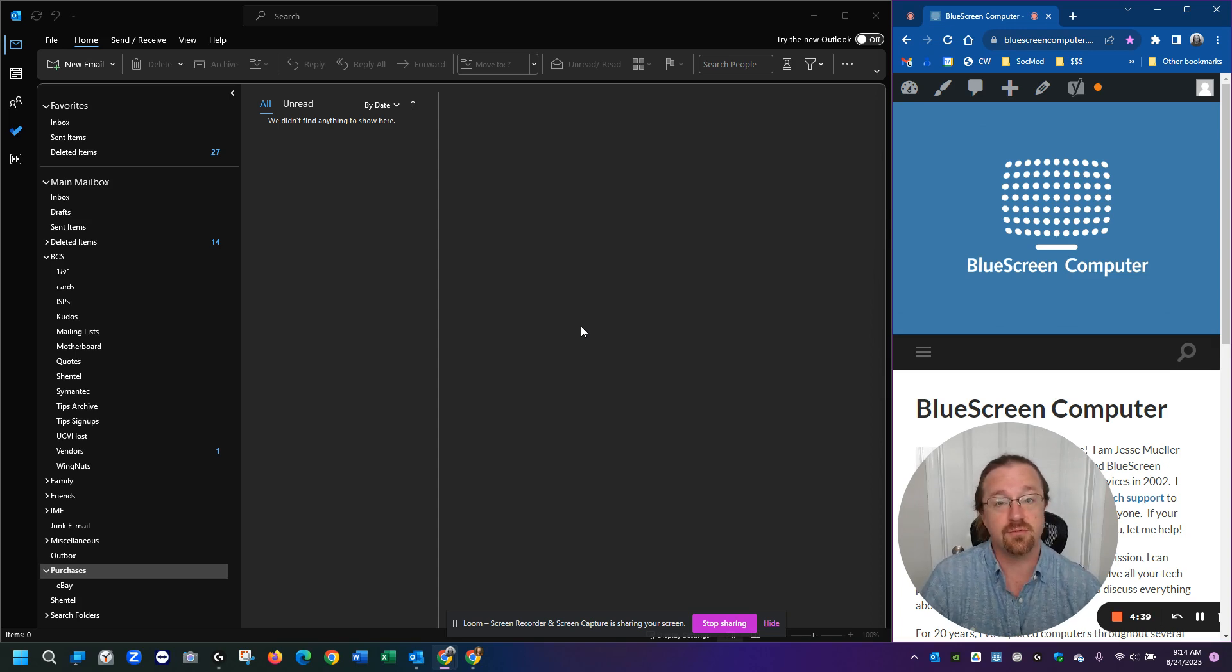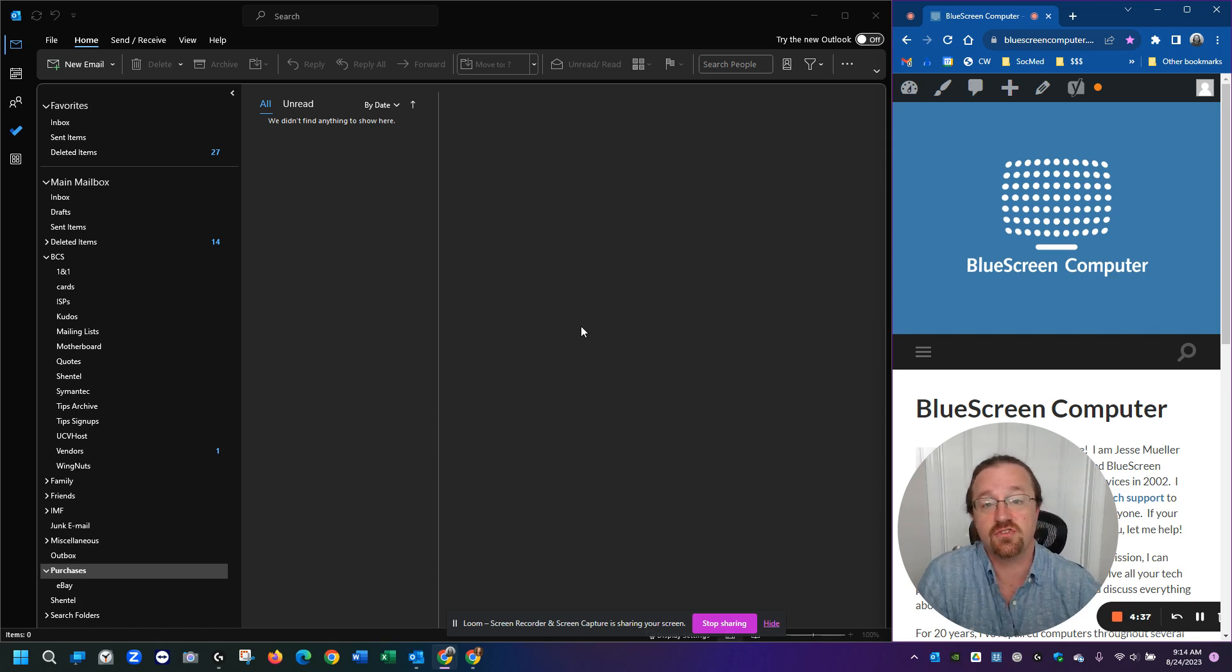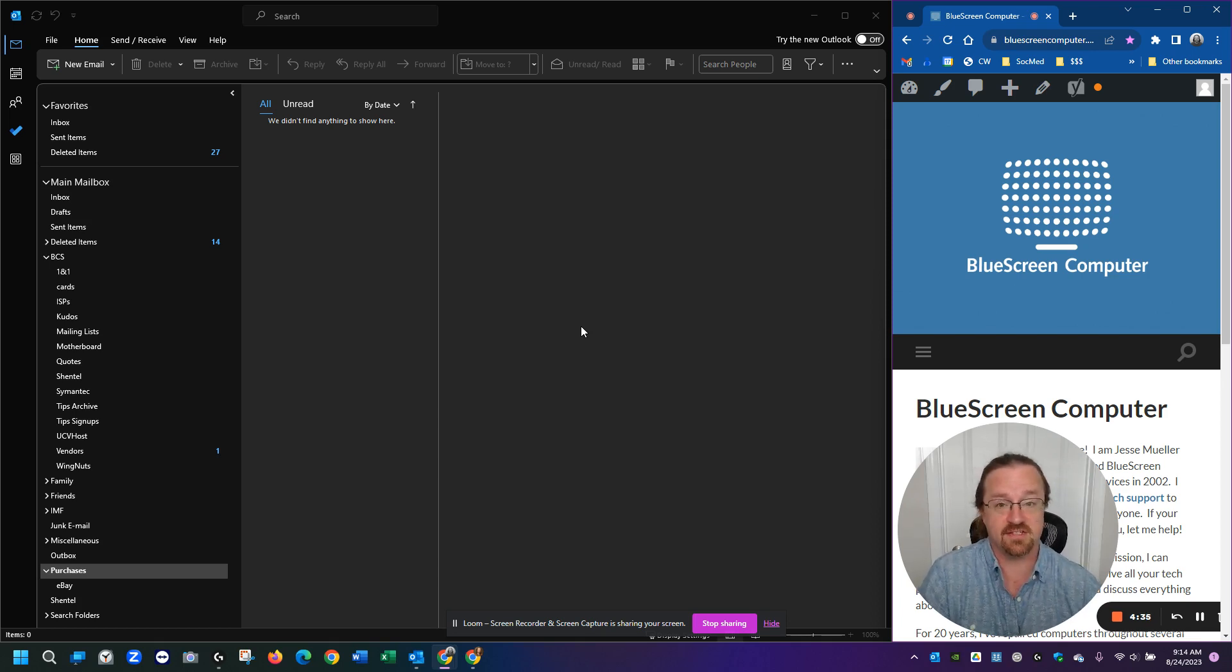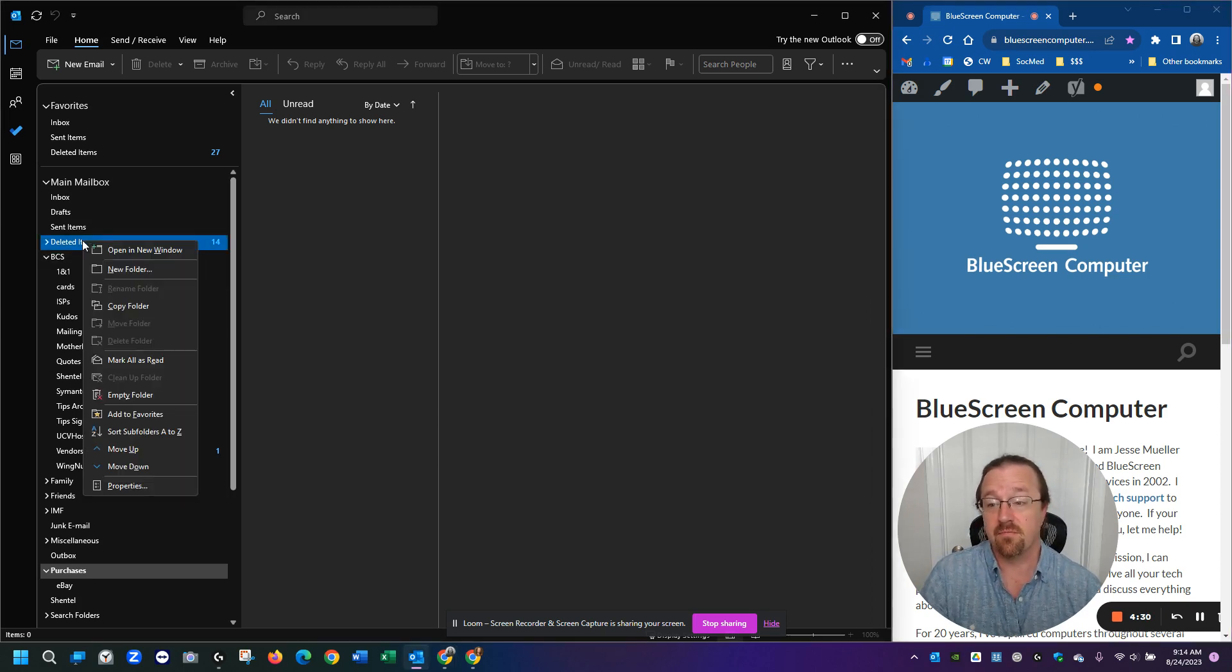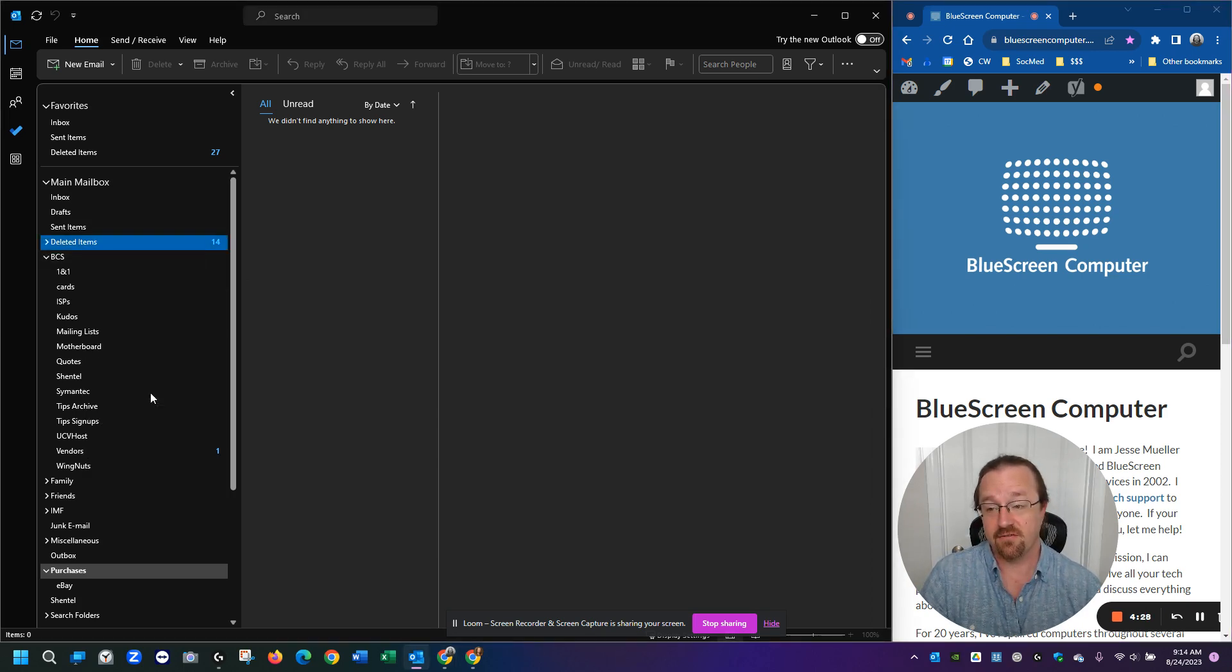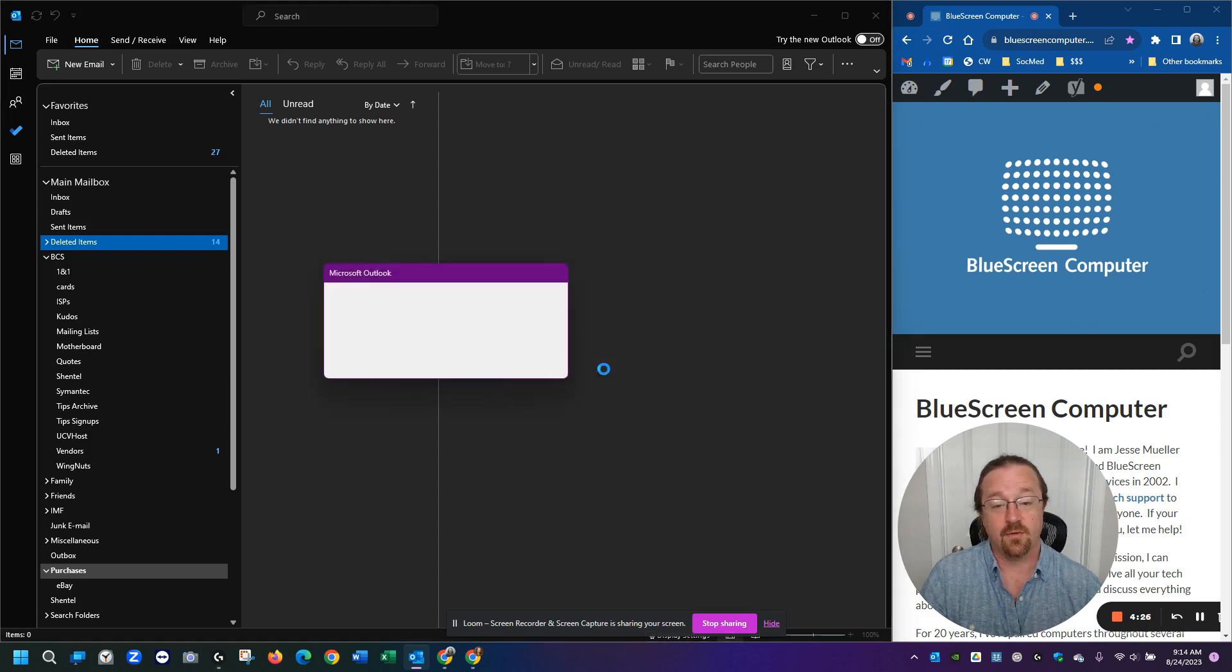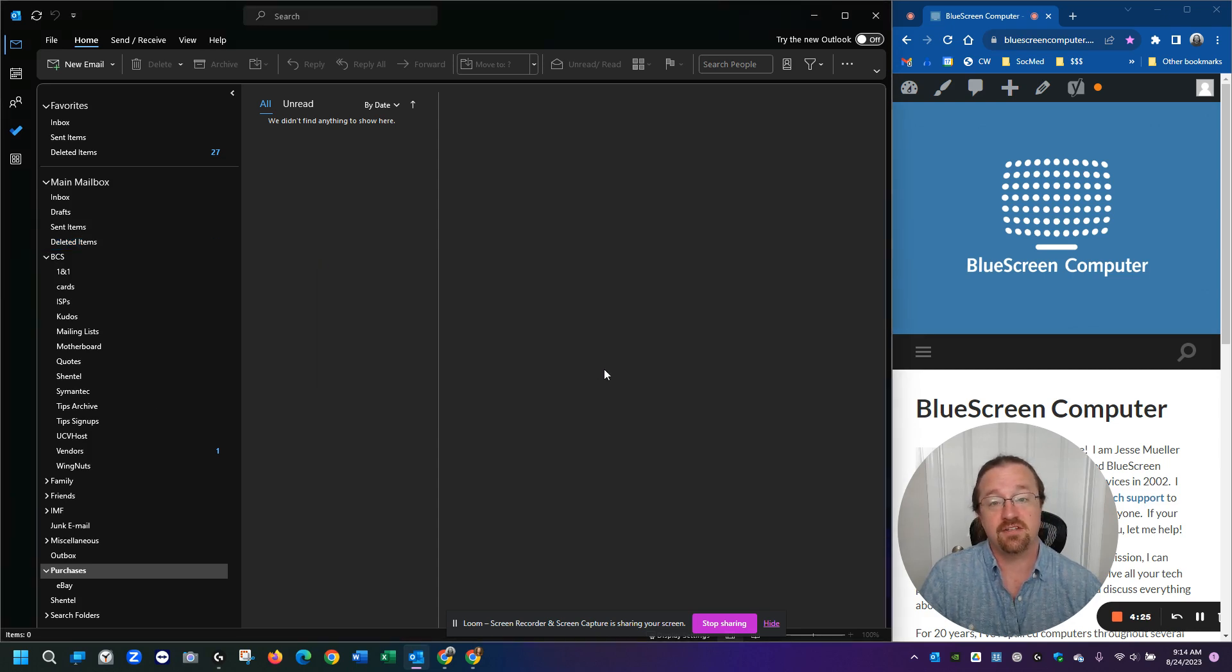What people do to decrease the size of that storage file is they delete lots of unnecessary messages and folders, and then they go over to their deleted items area and empty the folder. And when they clear all that junk,